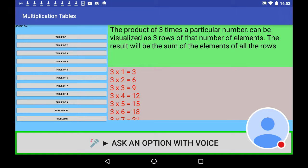3 times 3 is 9, 3 times 4 is 12, 3 times 5 is 15, 3 times 6 is 18, 3 times 7 is 21, 3 times 8 is 24, 3 times 9 is 27.